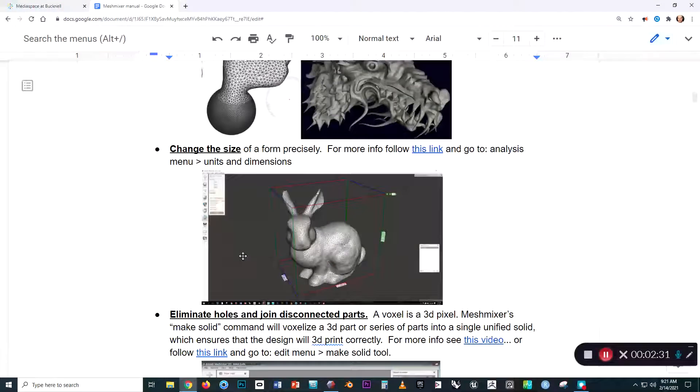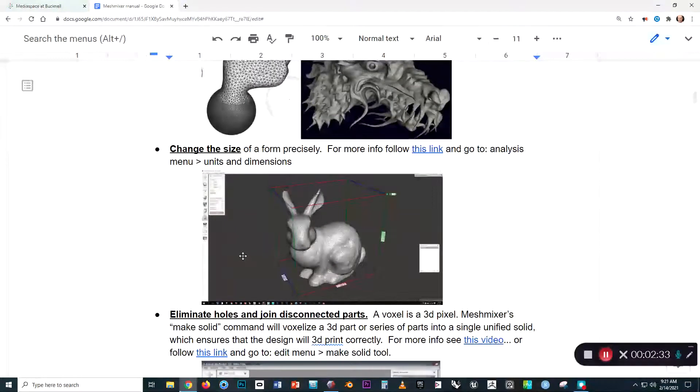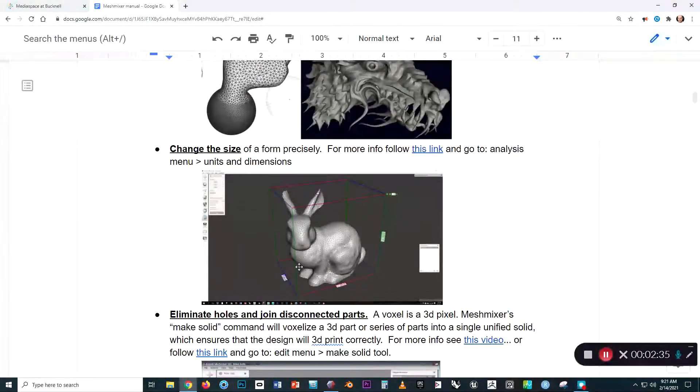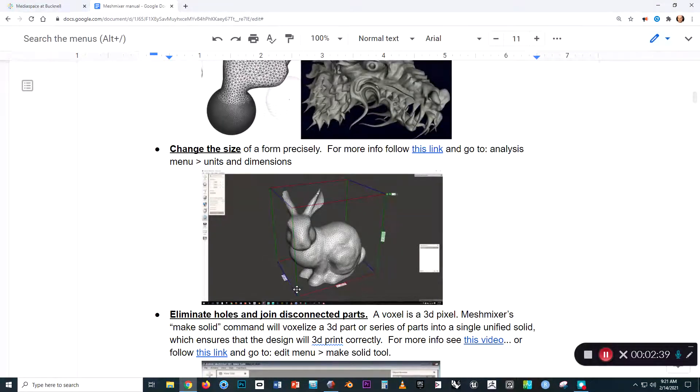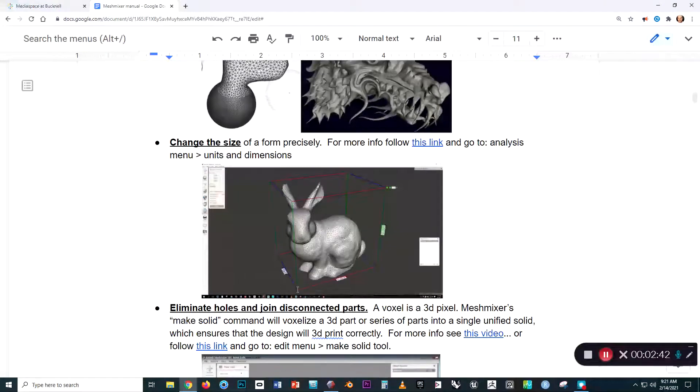And we can also change the size of a form really precisely. So if, for example, we have a 3D model and we want it to be 100 millimeters tall, there's a way of making that transformation in the program.